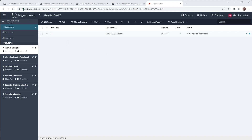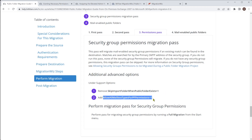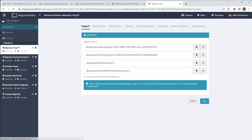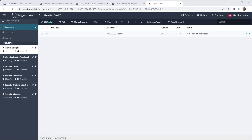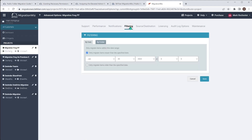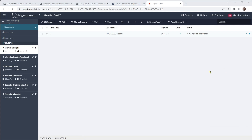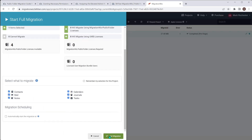What we're going to do now is go back and look at the permissions pass. As it says, we remove the 'skip import folder' item from the previous pass and add in the new permissions-specific advanced option. We go back into the advanced options to do that and also remove the date filtering completely — we don't want any of that in place. We save that, select the item again, and do a full migration for pass three.